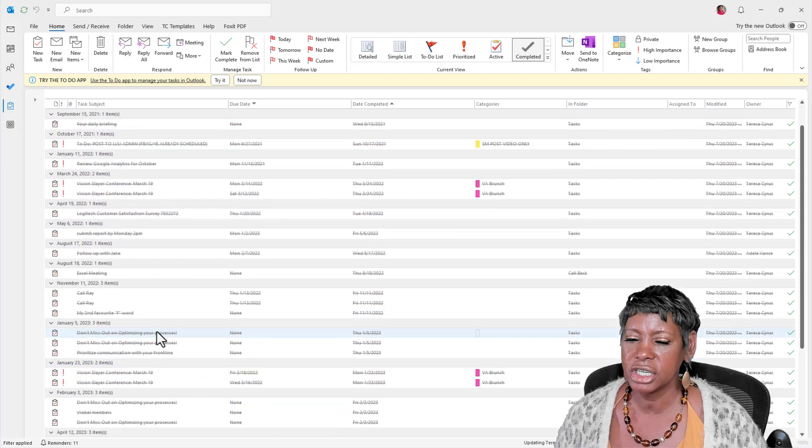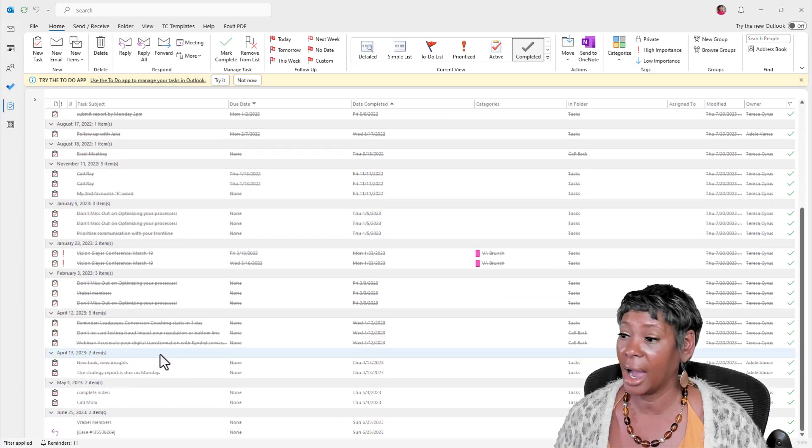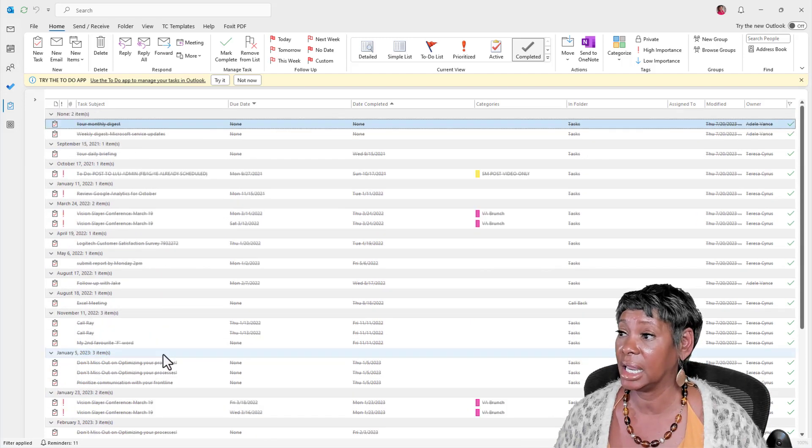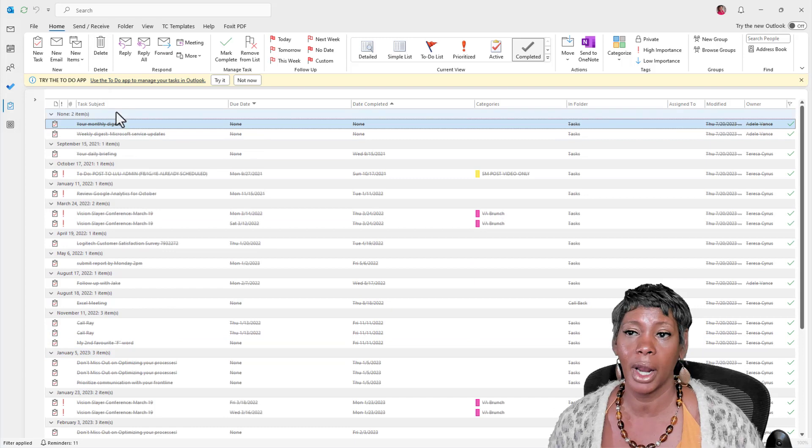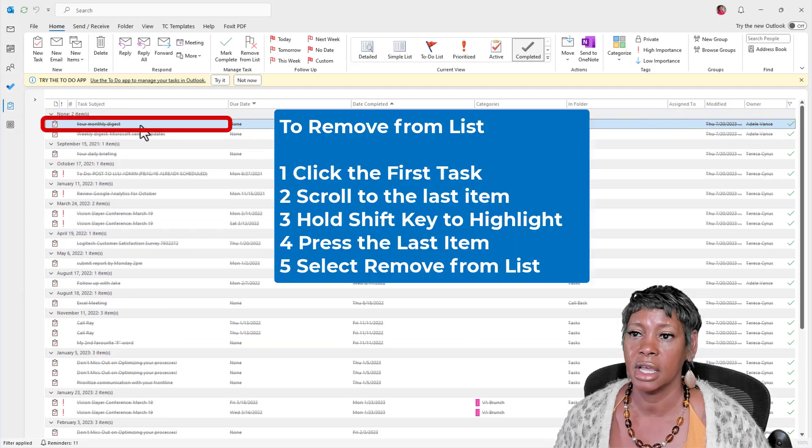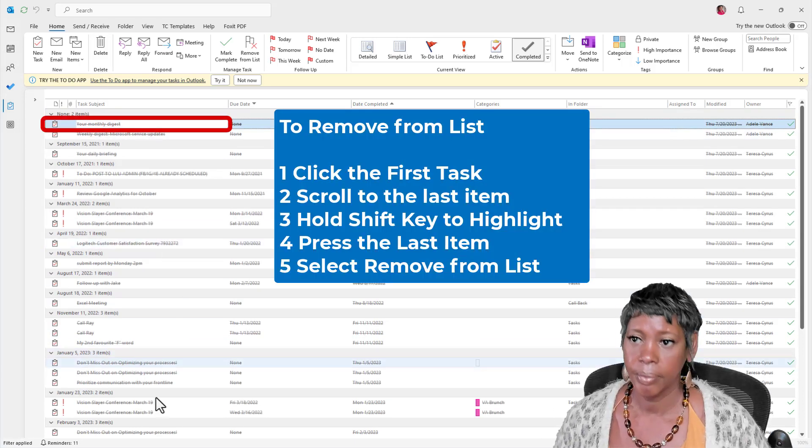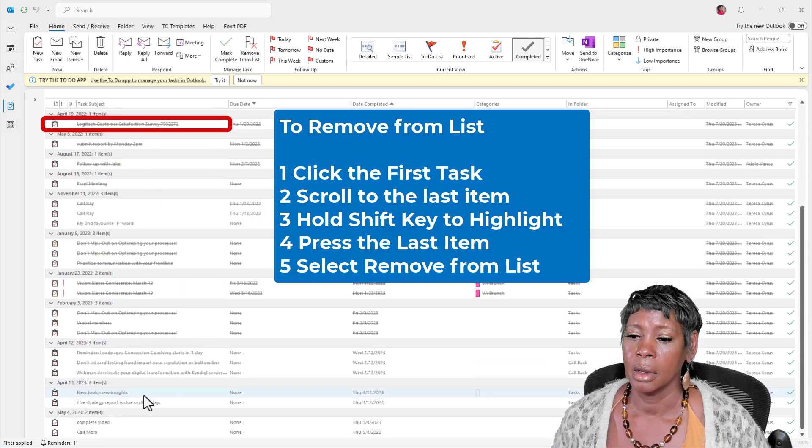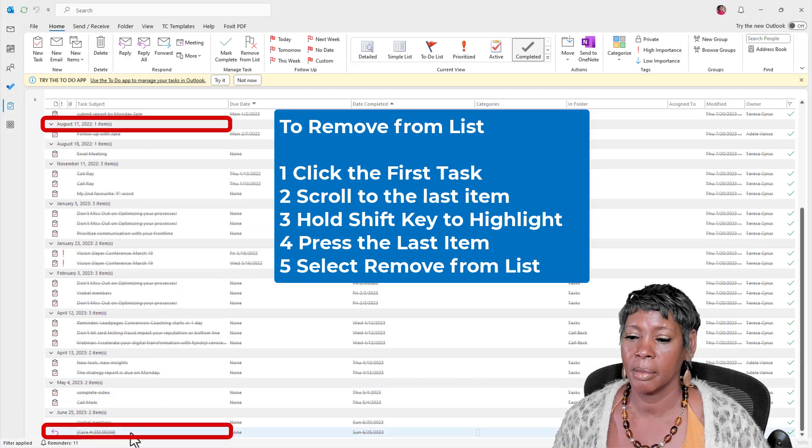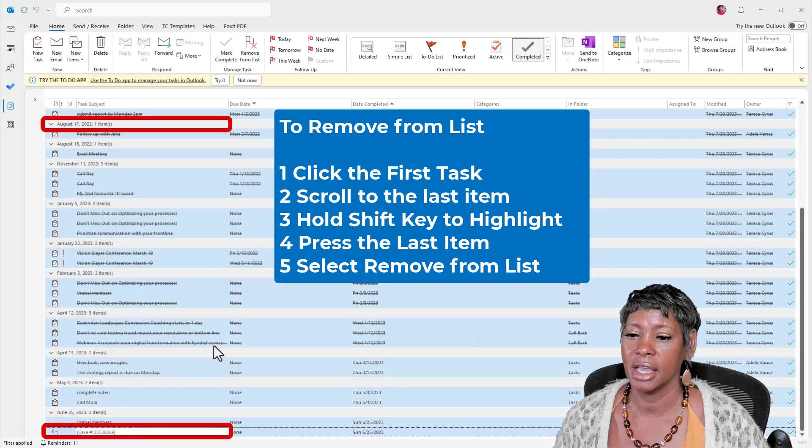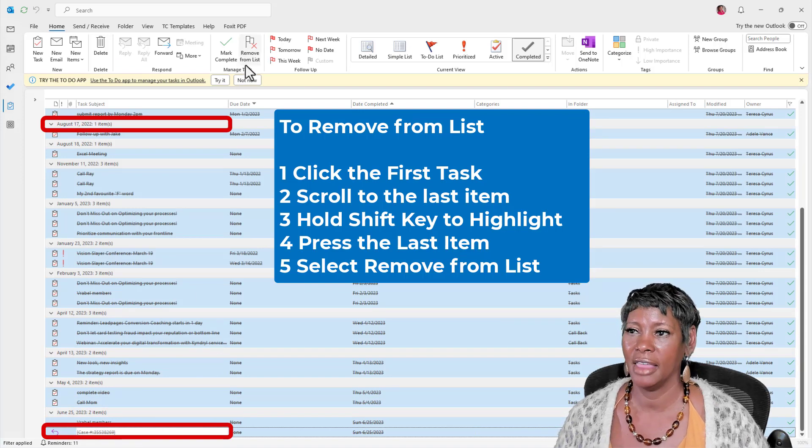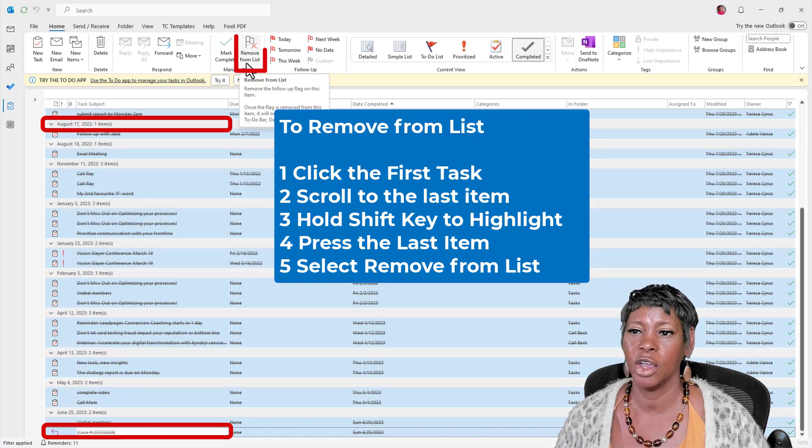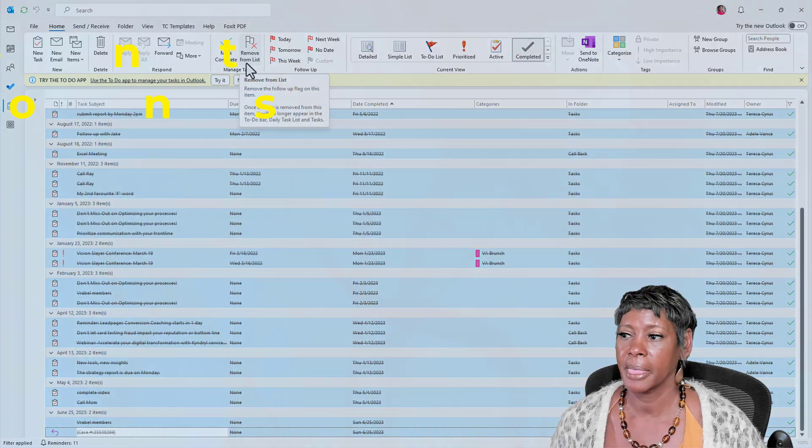But I'm just looking through here. I don't need any of this. And so what I recommend that you do is click on the first one, scroll to the bottom, hold the Shift key to highlight them all, and then say Remove From List.